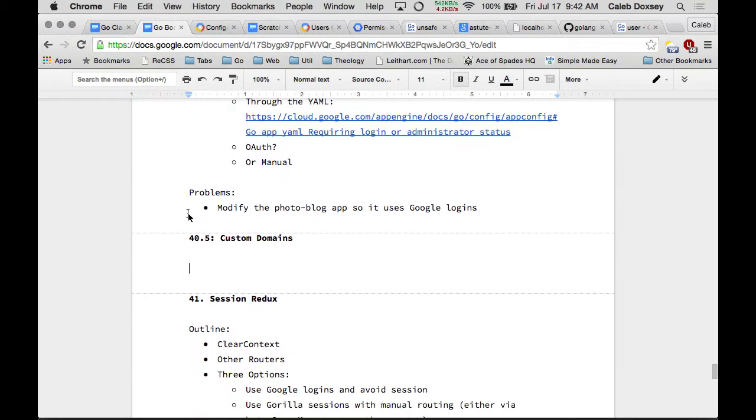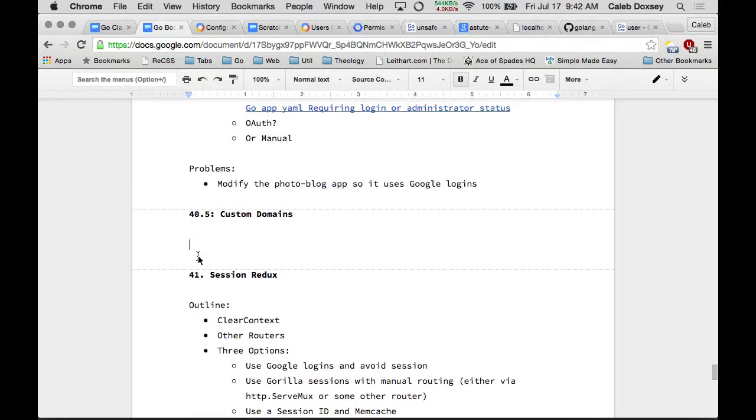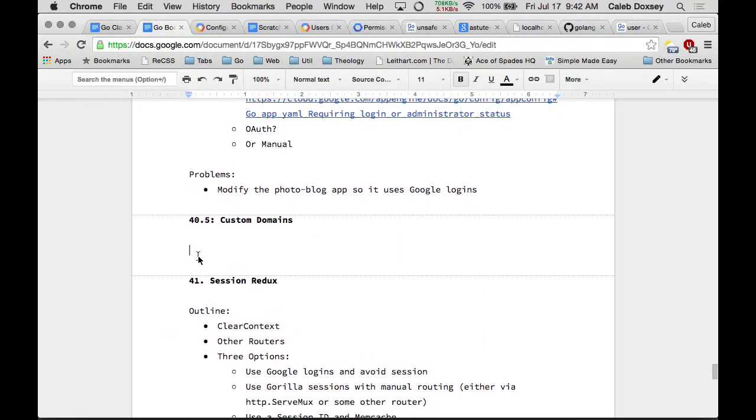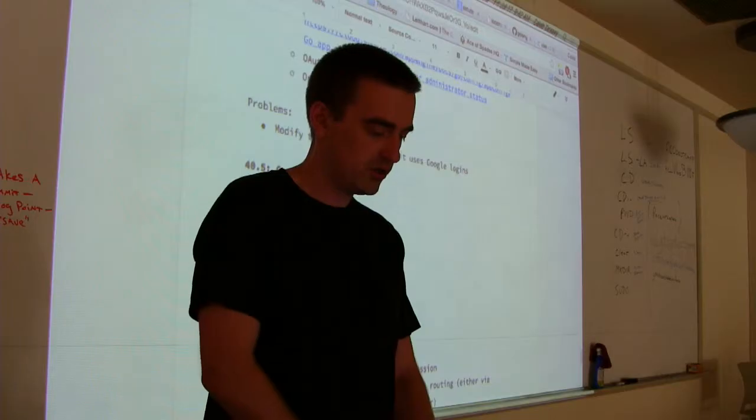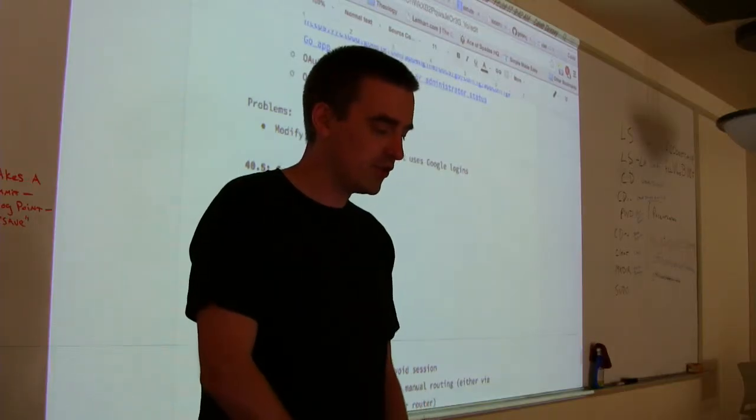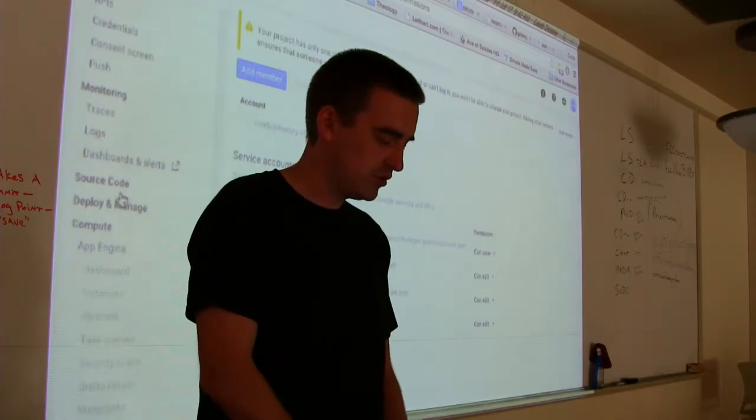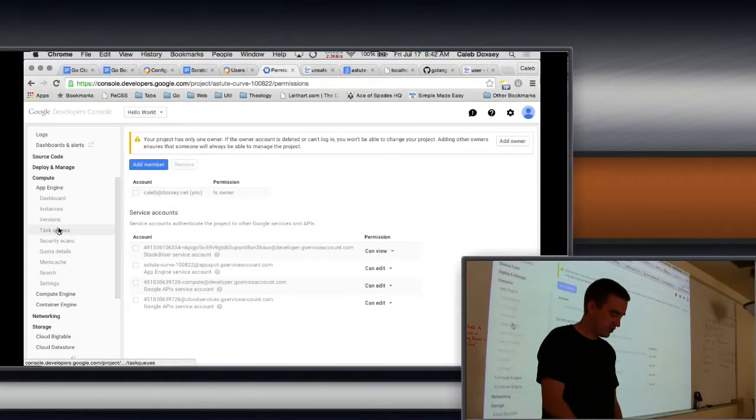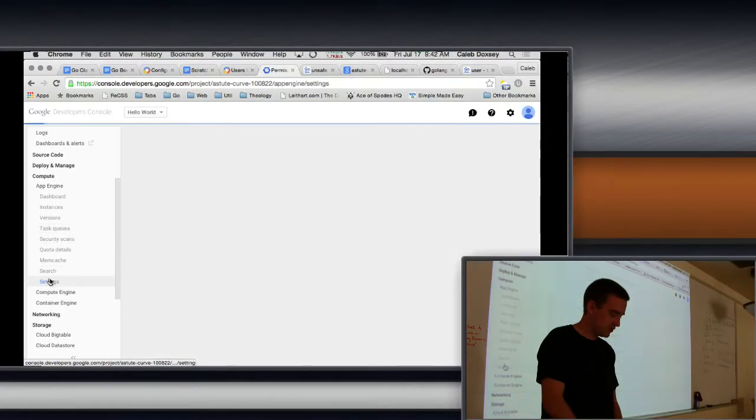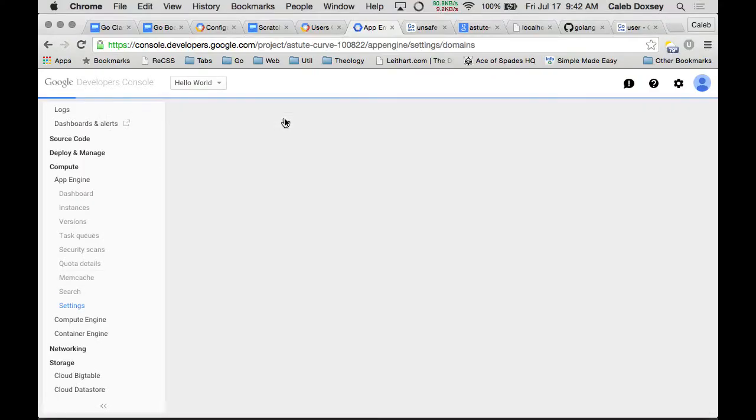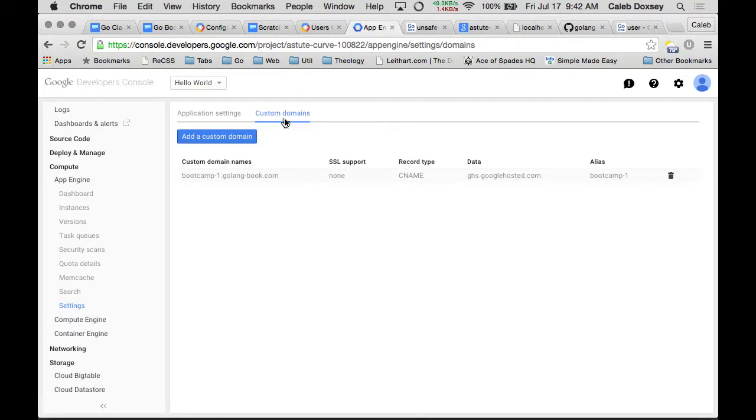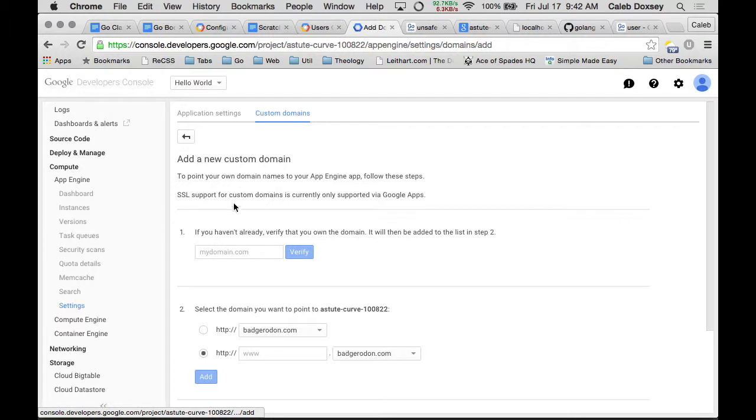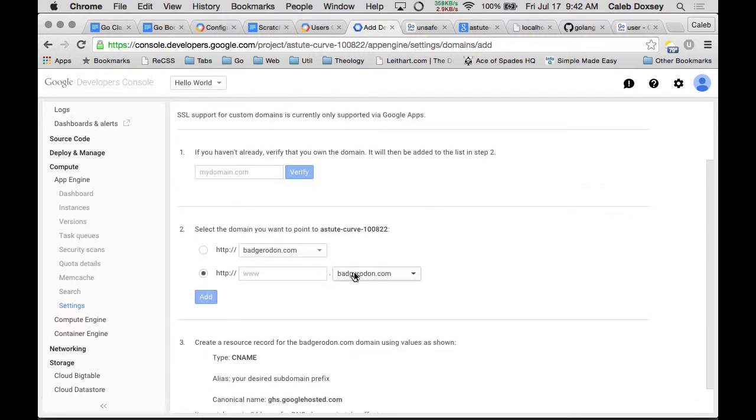So we have a question about custom domains and I'll probably do that before I move on to the next thing. It's really easy to do a custom domain. You have two options. You can do it through Google and that's under settings. So compute app engine settings.